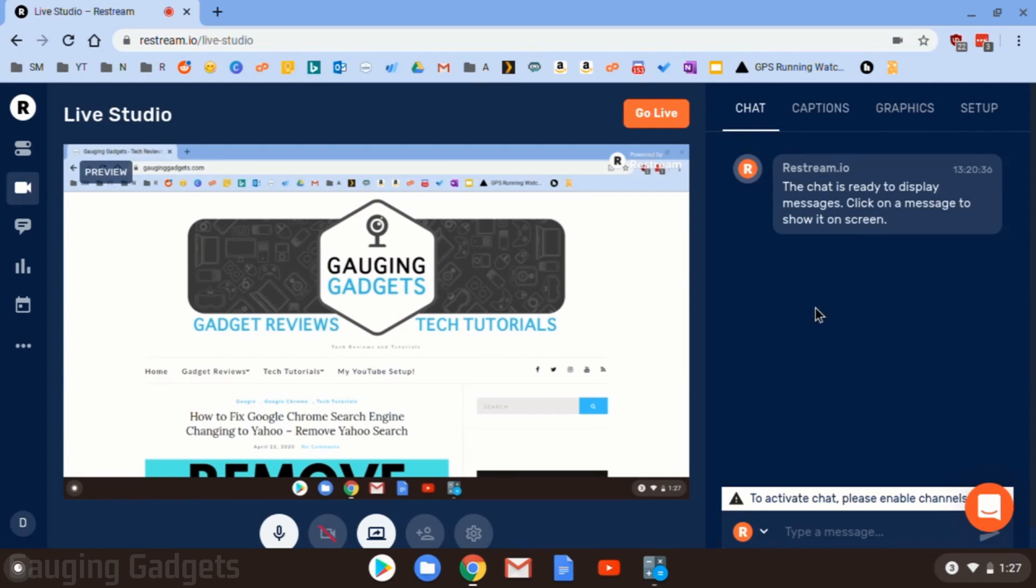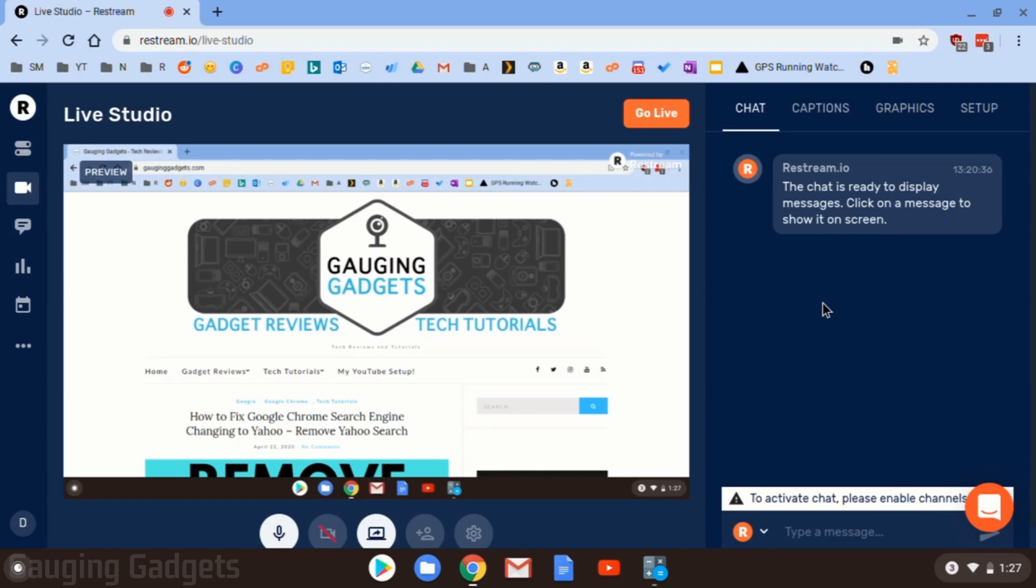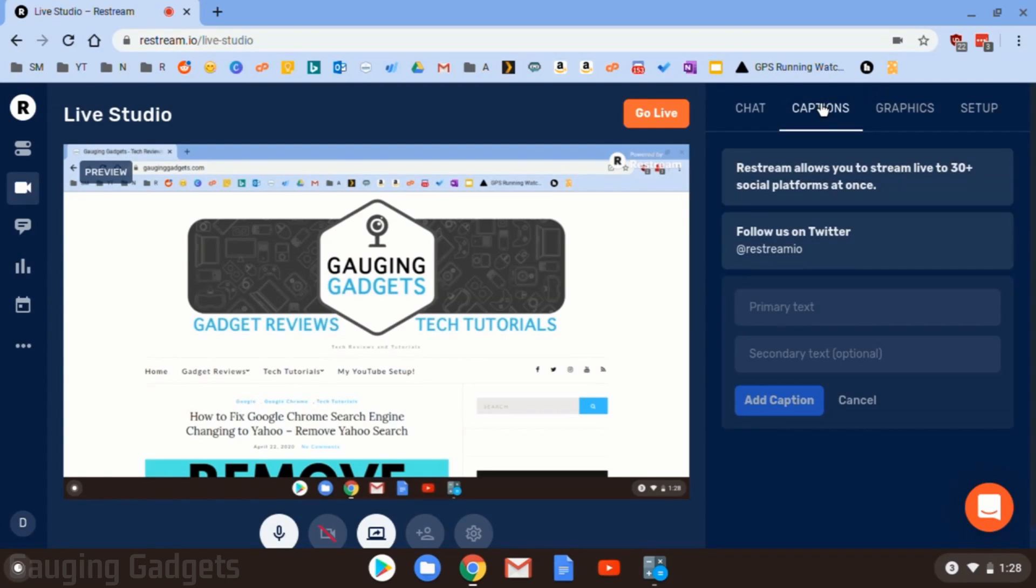Chat. This will show the chat for any of the platforms that you enable. So if you enable Twitch and Mixer, if anybody is chatting to you on those platforms, you'll see it here in this sidebar.